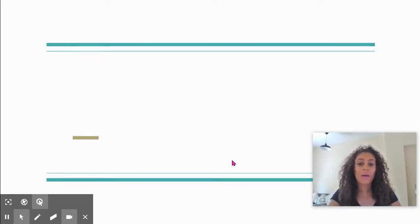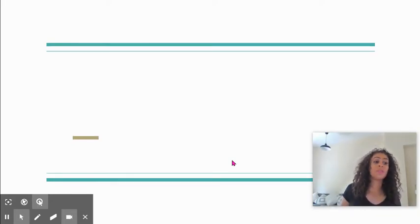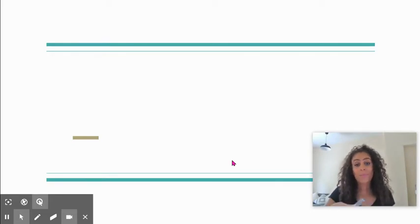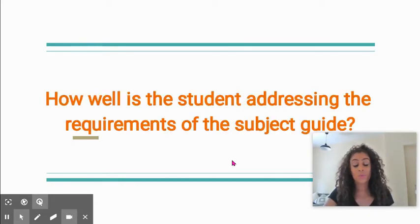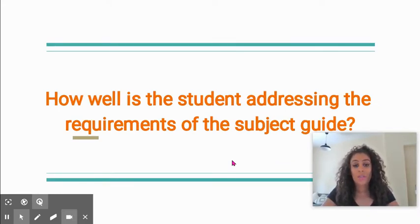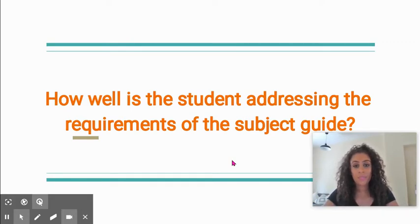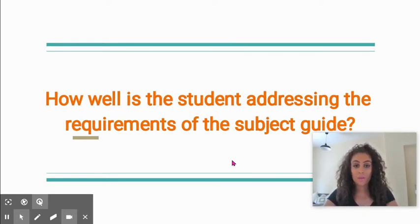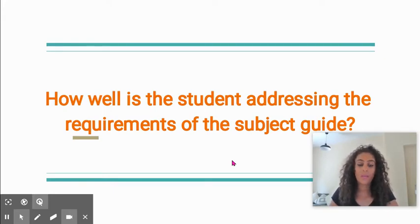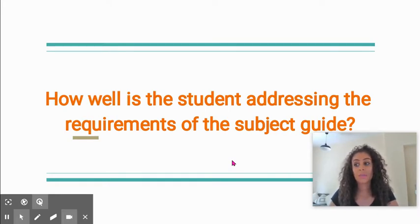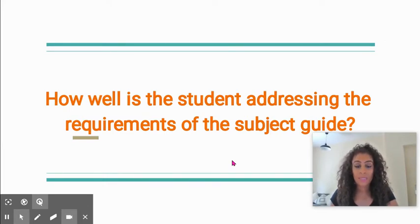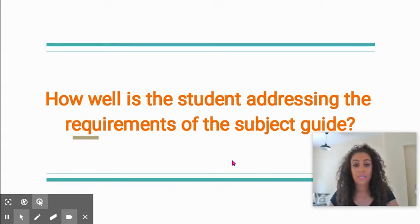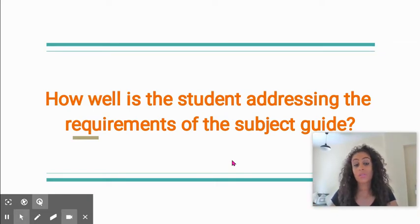Number one is how well is the student actually addressing the subject guide or the subject report? How well is the student addressing those requirements? Are they meeting the expectations of an extended essay in your subject area? This is on us as supervisors to be across. We cannot expect them to be responsible for that and to remember all of that, so it's up to us to make sure that we are really clear on the expectations of the particular subject. It is the difference sometimes between a student getting an A and a C or a D and a C.